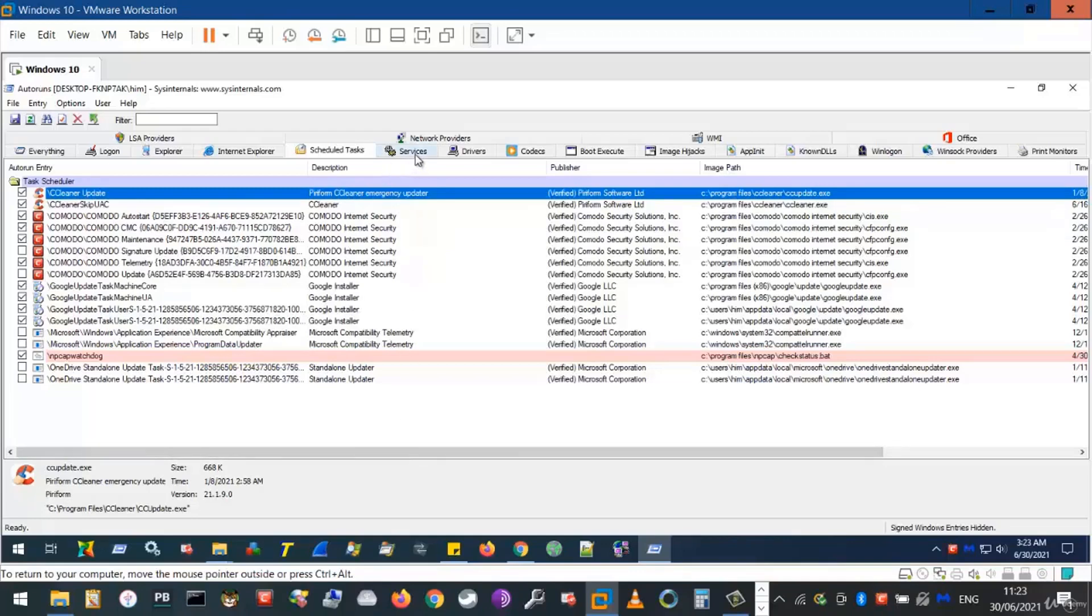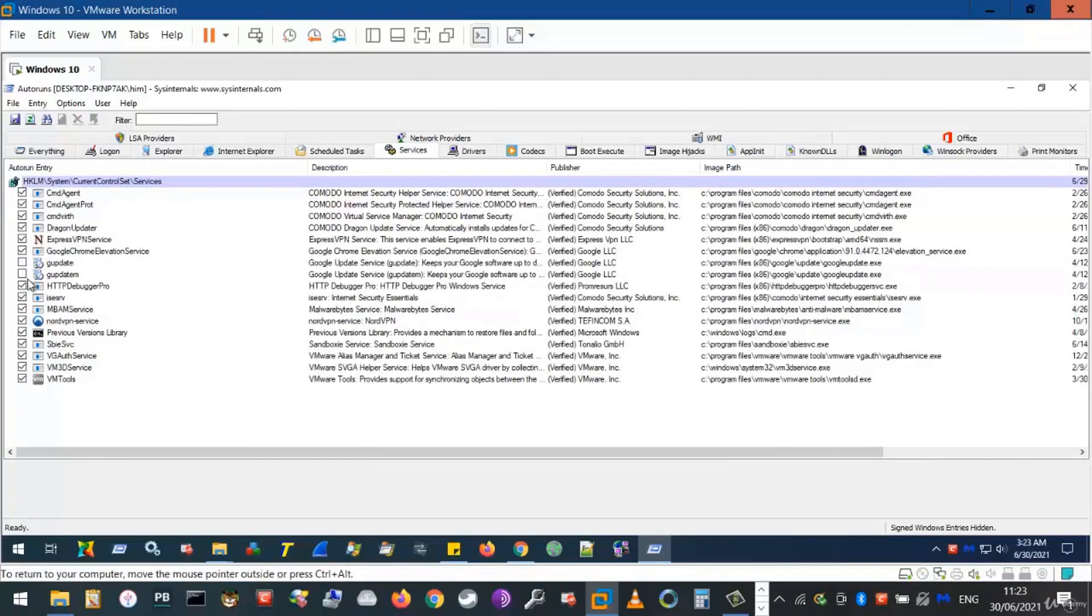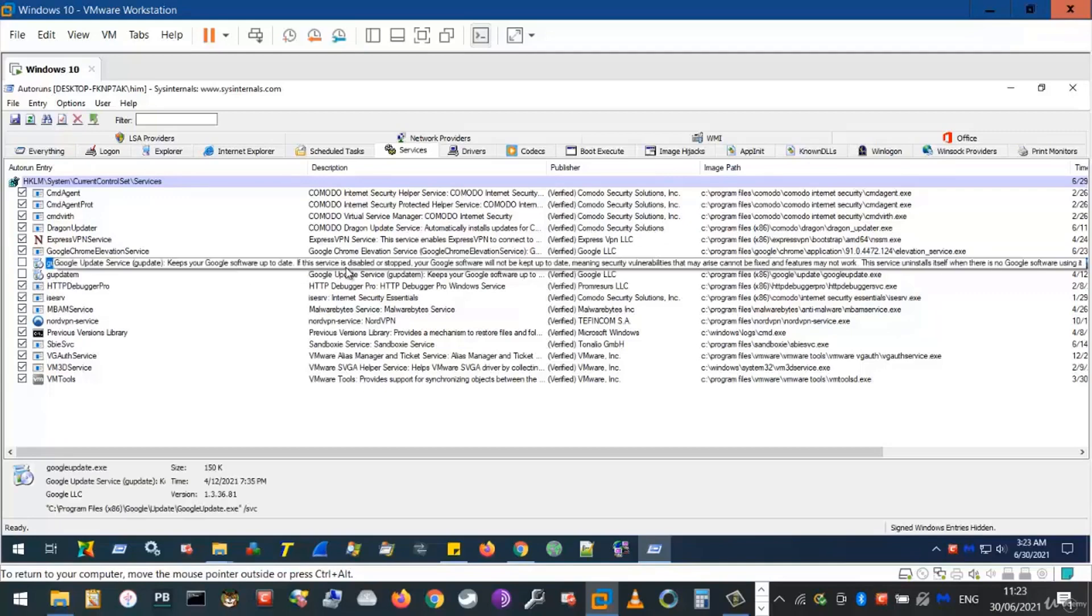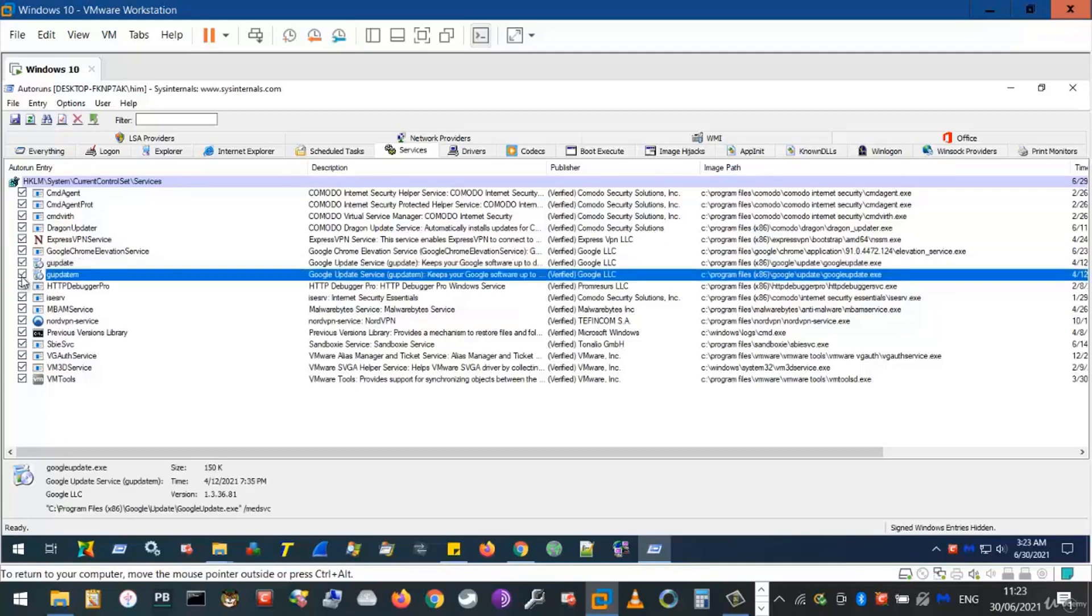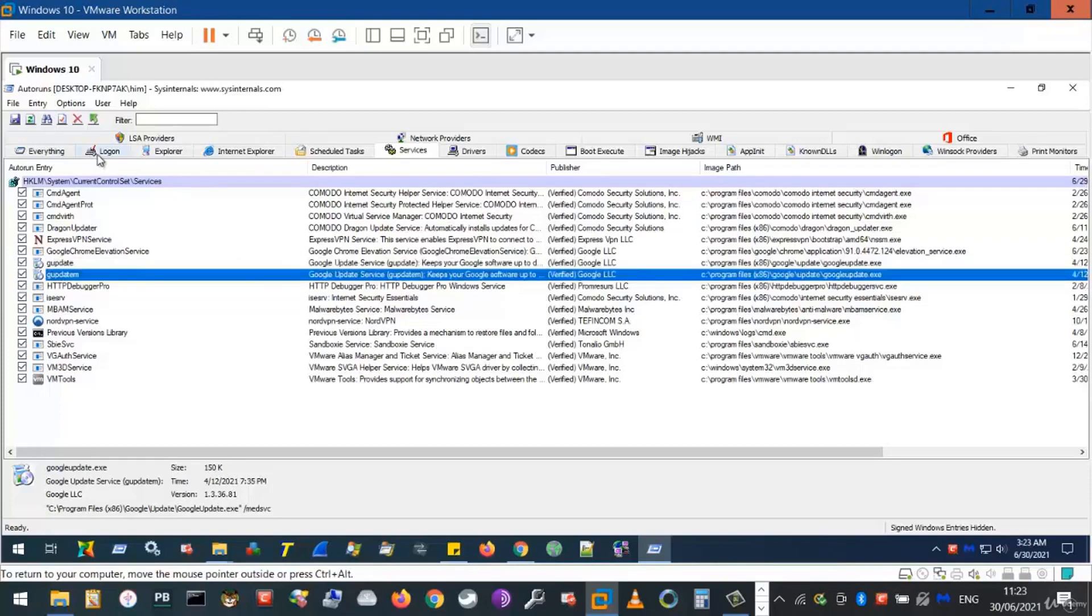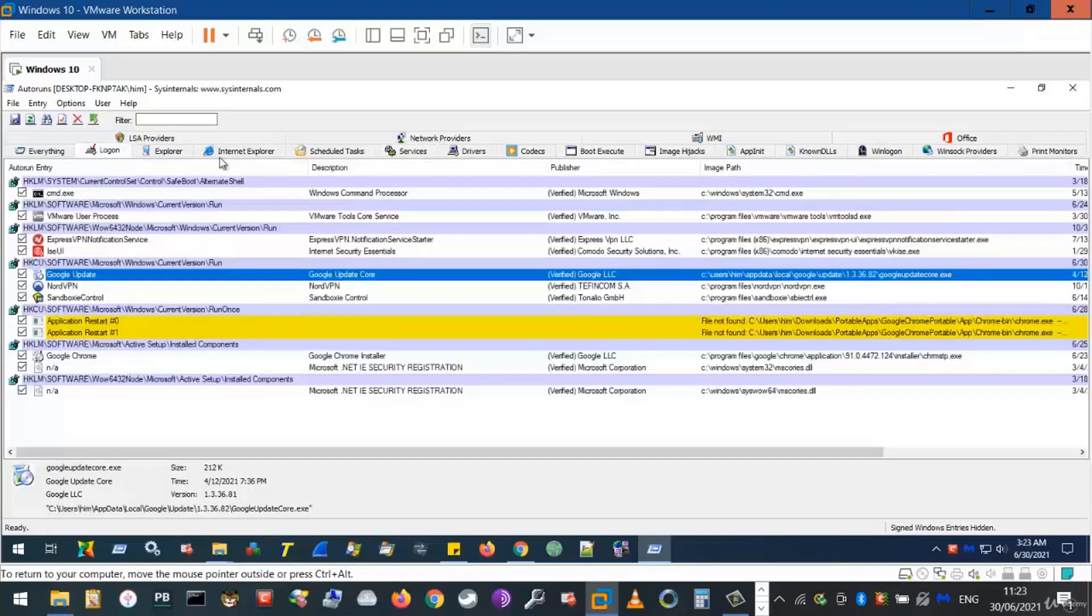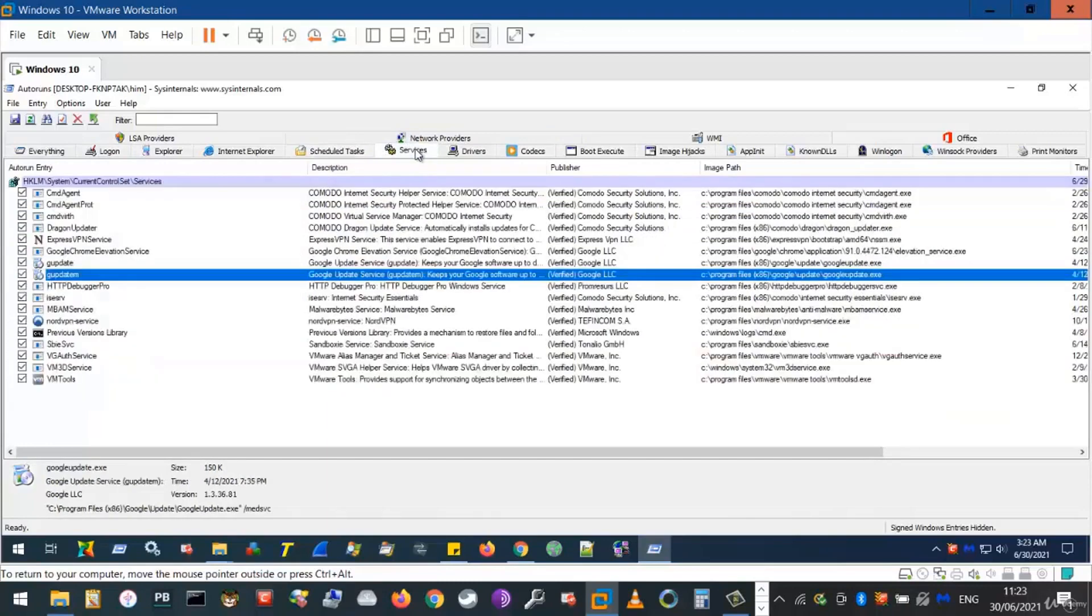The third method is through the use of services. We see here Google update uses a number of services to update itself. These are the three main methods programs use to automatically start themselves and engage in network activity on your computer.